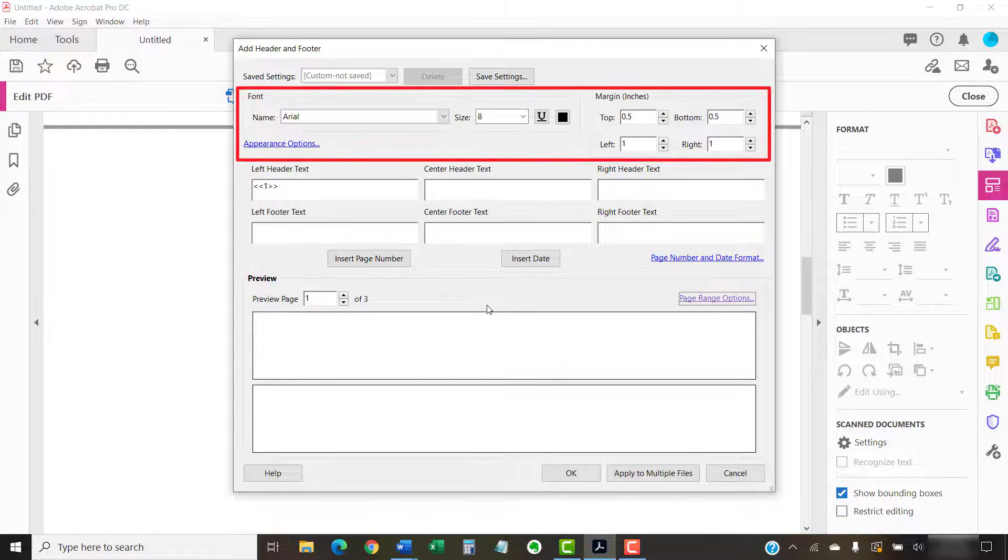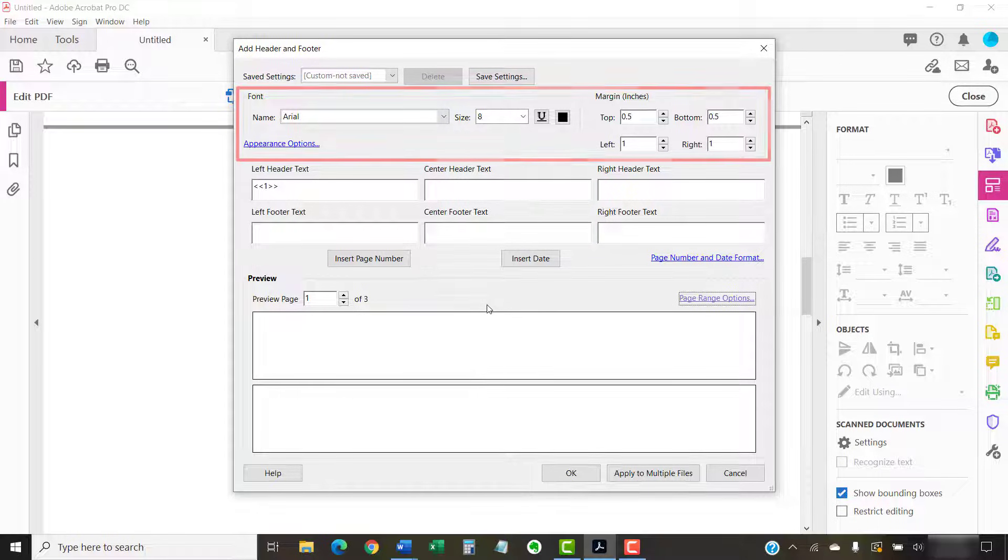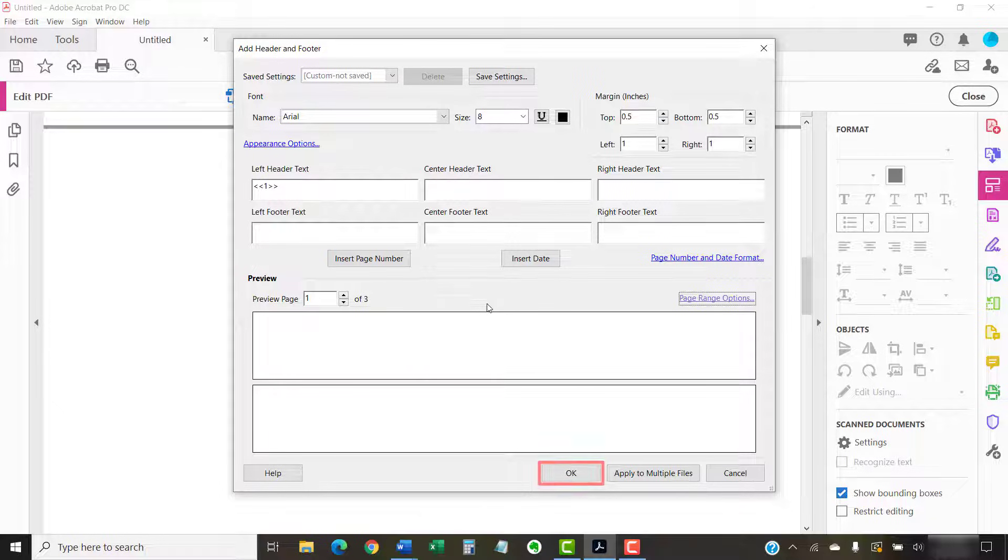Make any format or style changes you would like, as we did in the first section. Then, select the OK button to close the Add Header and Footer dialog box.